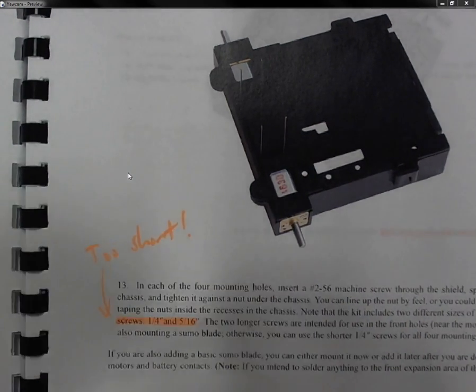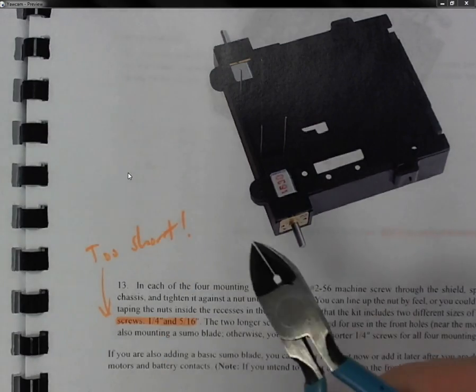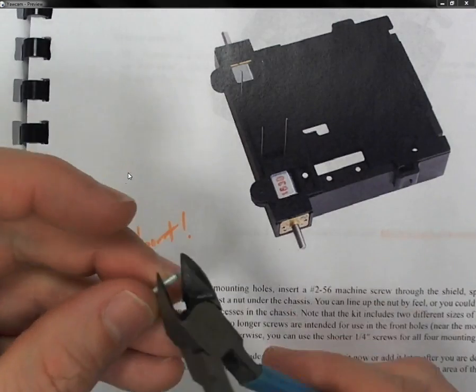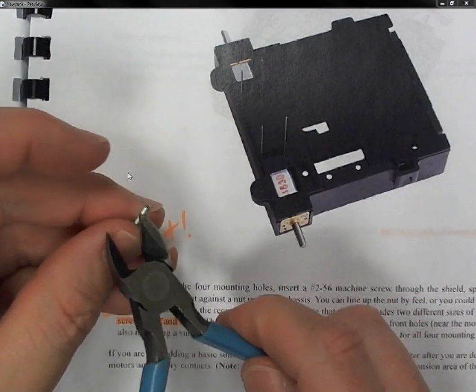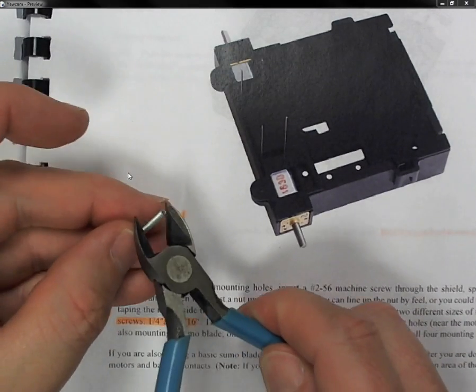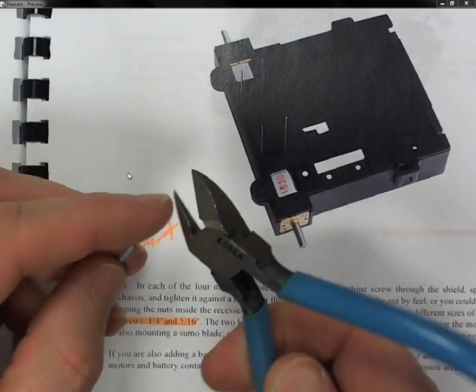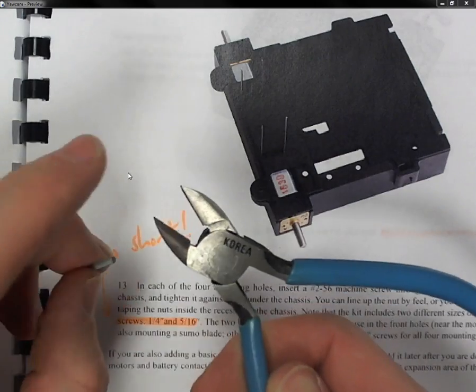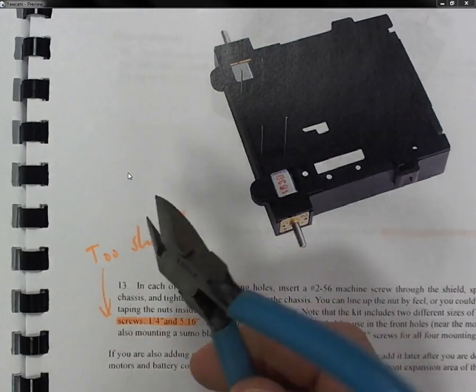What I'd like to say really quick is don't use your wire cutters to do that. If you use wire cutters, then it'll completely damage your wire cutters.